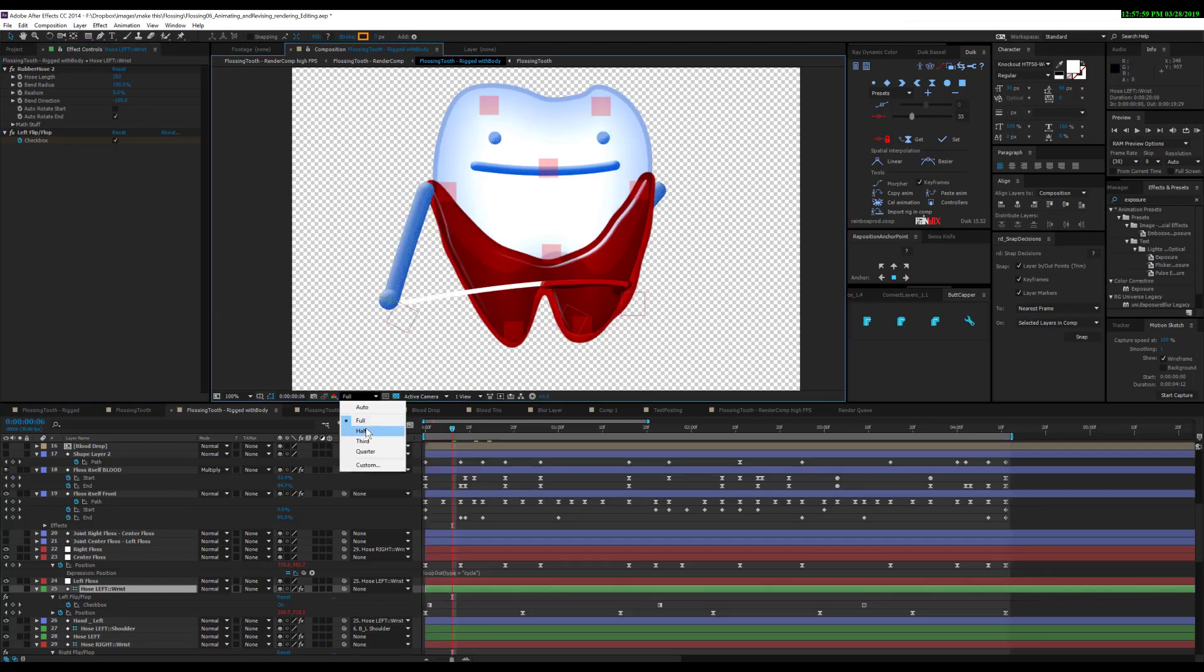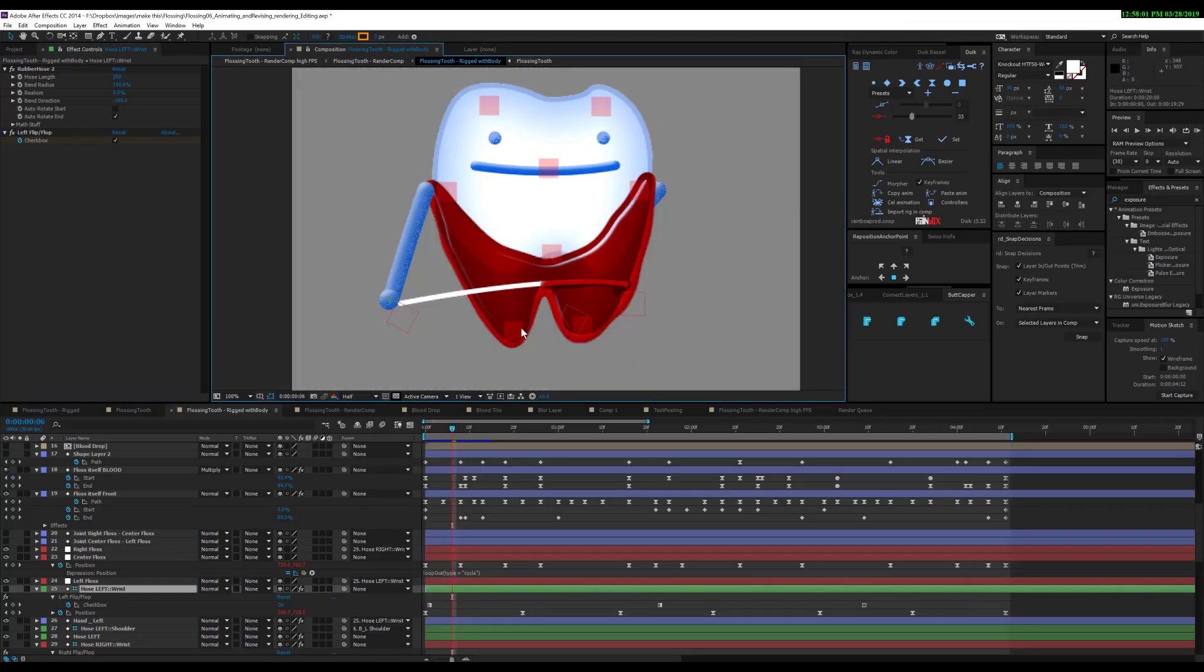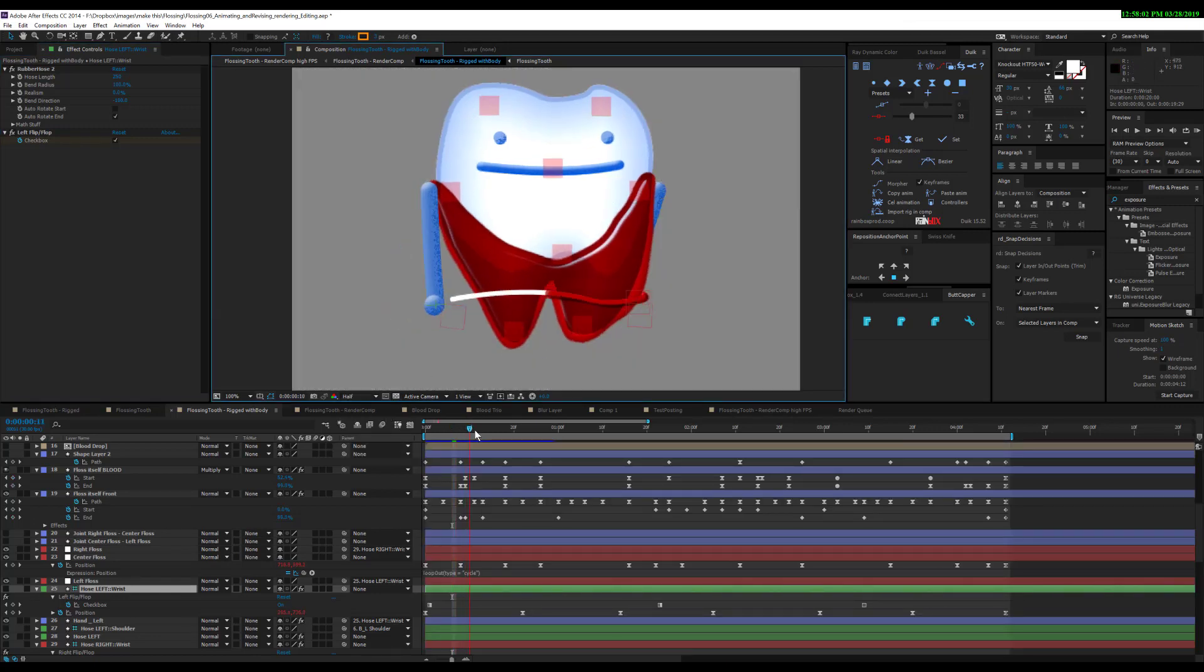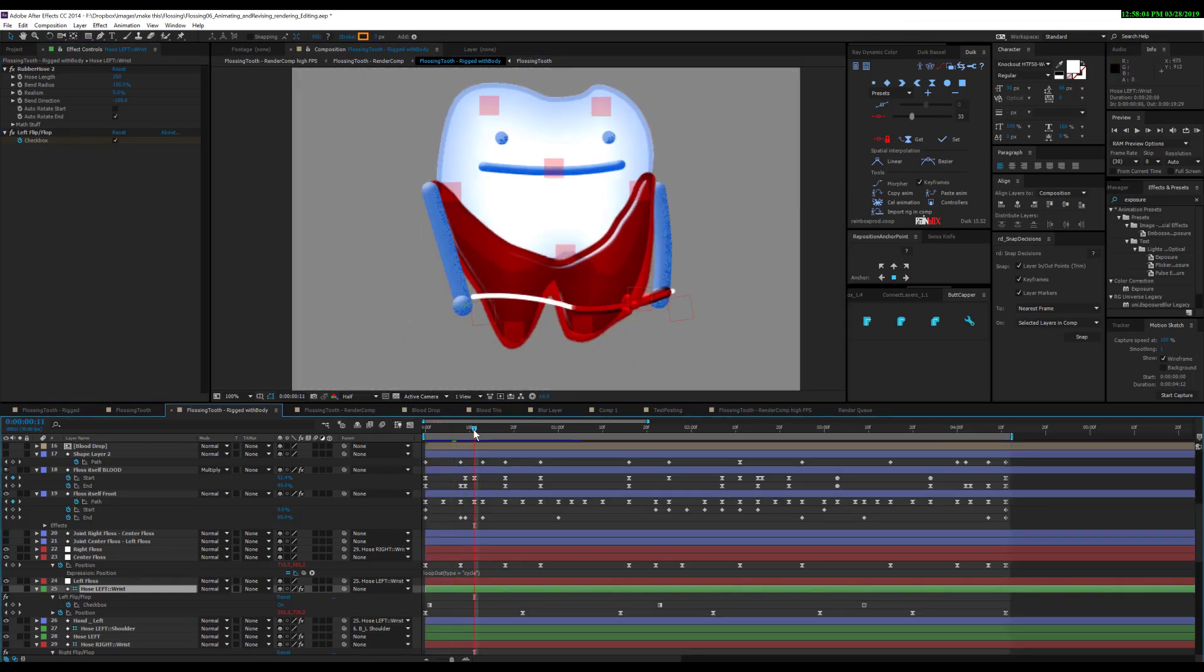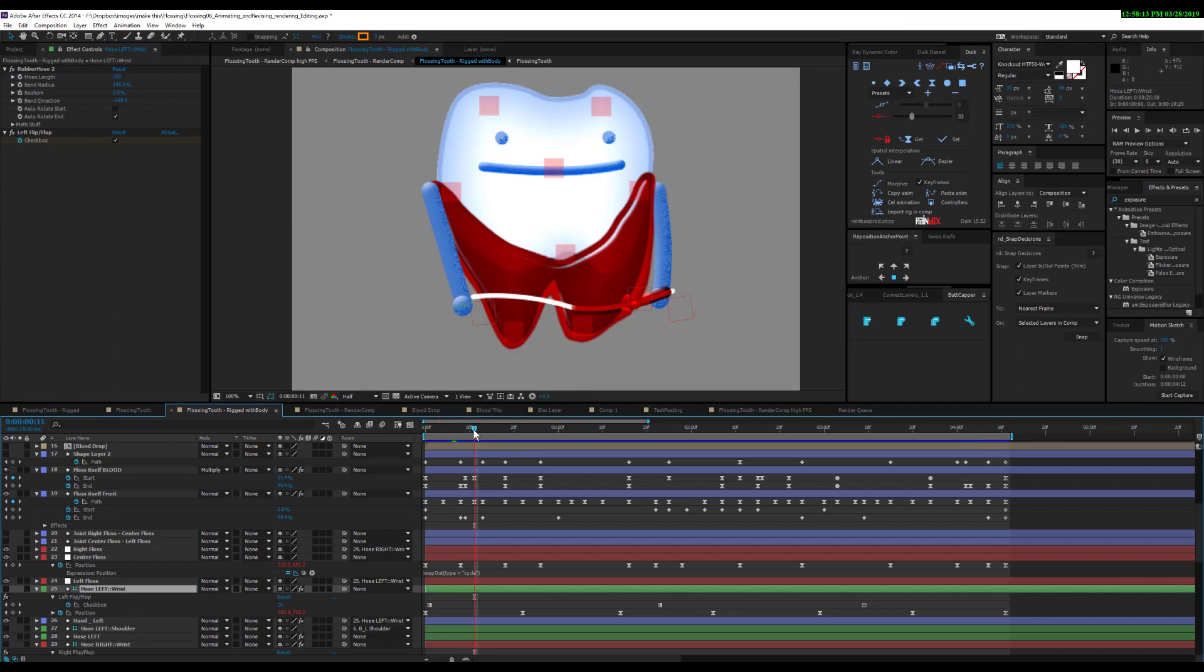It does slow things down, especially if you end up using effects like Rubber Hose, because you're duplicating it. You're not really turning it on or off; you're actually just turning the opacity to 0. Sometimes After Effects is smart enough to not render that, but sometimes it has to compute all this stuff anyway.